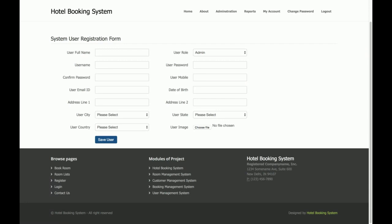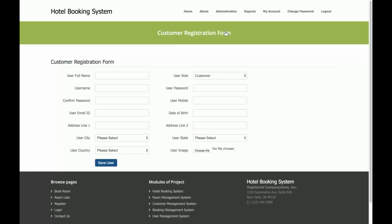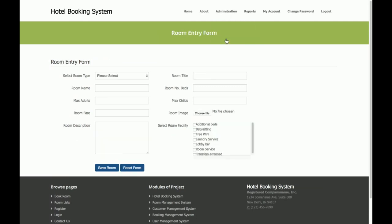This is the Administrator panel. 'Add New System User' means adding a new admin — the admin can add any number of admins into the system. The second option is 'Add New Customer,' which is the customer registration form, and the admin can add any number of customers into the system. Then there is the 'Add New Room' form.